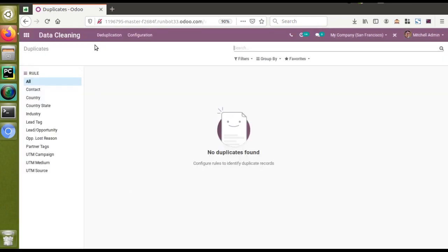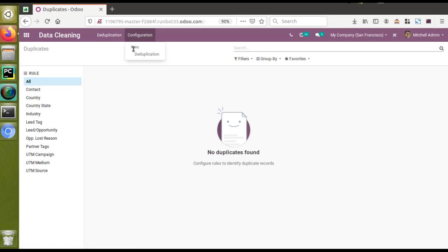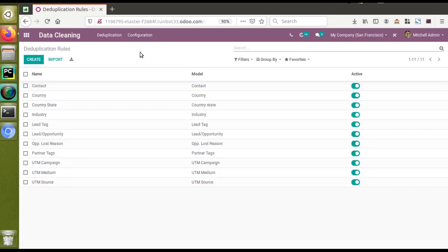Here you can see the Duplication and Configuration sections. I'll start from the Configuration. If I go to Configuration, here you can see we have got Rules. I'll open the menu and here you can see we have around 11 rules which have been created. I'm not going to create new rules — I'll just continue with an existing rule in the database.